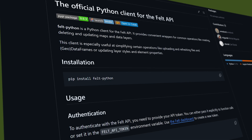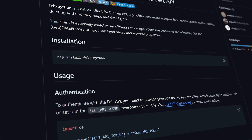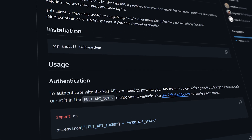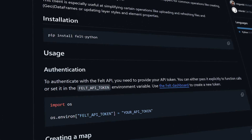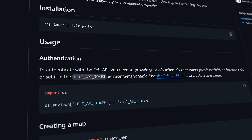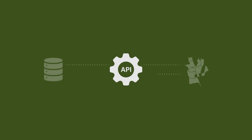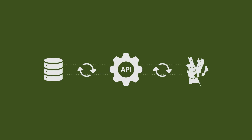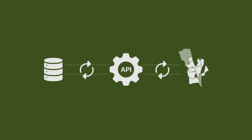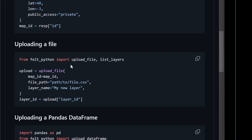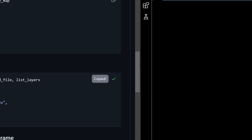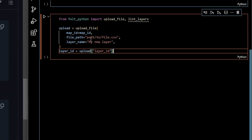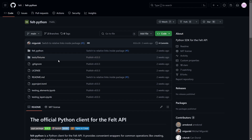If you are a developer, you'll love what we've done with Felt's new API. It's designed to cut down your engineering time significantly when building custom geospatial apps. You can now easily create and style elements and even keep track of map updates with webhooks. Plus, we've included a new Python SDK so you can keep working in the tools you prefer.